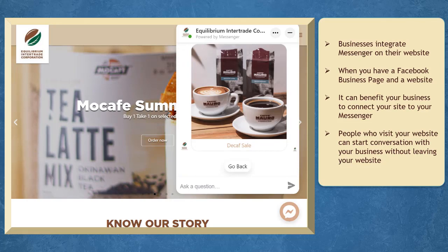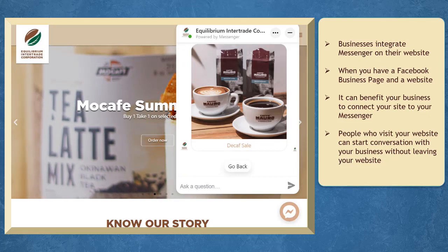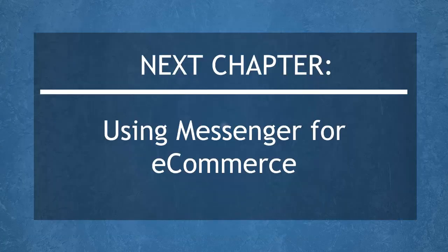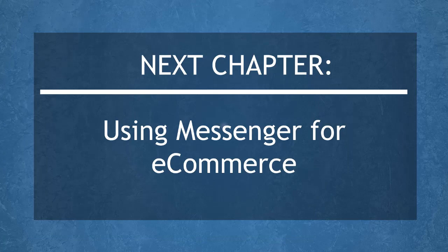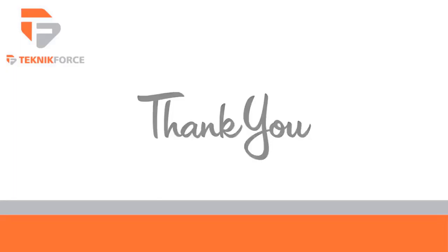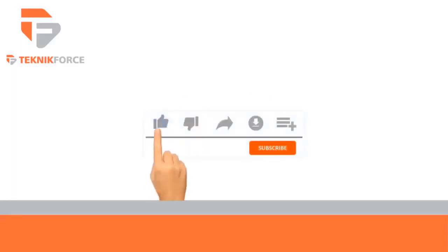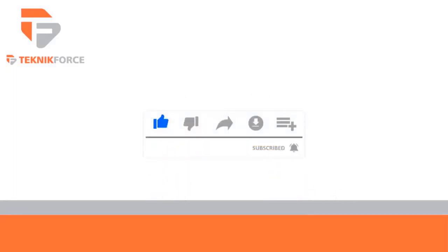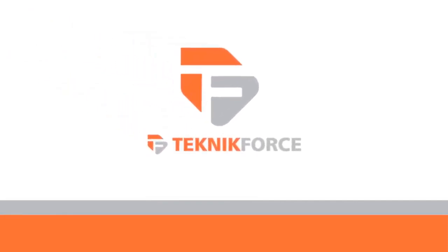Now that you know about connecting your website on Facebook Messenger, we can now proceed to the next chapter using Messenger for e-commerce. I'll see you there. Thanks for watching. Don't forget to like and subscribe and go to TechnicForce.com for more tools and training.